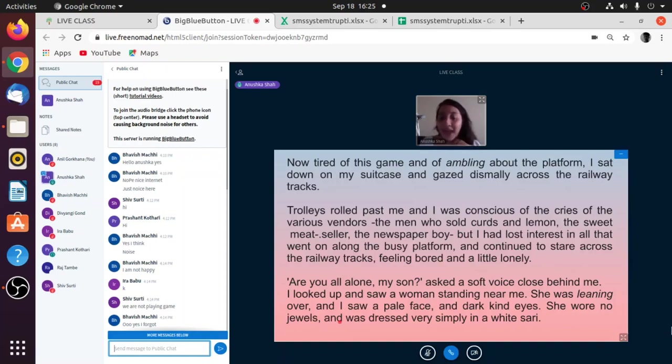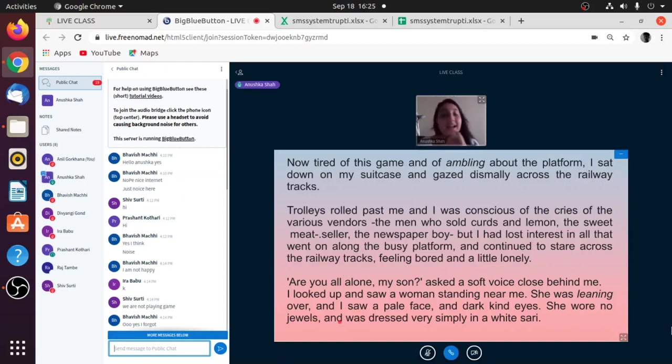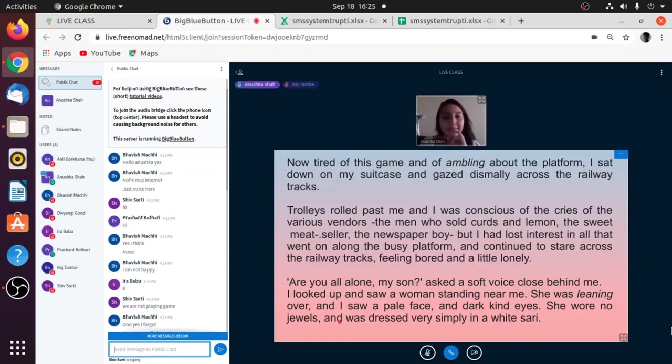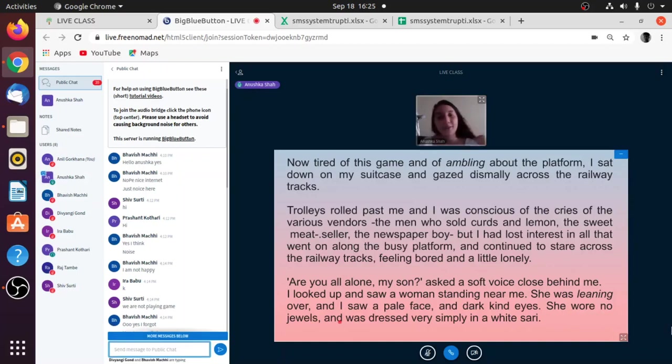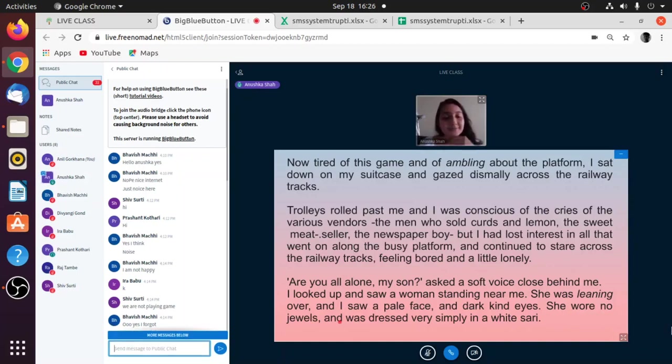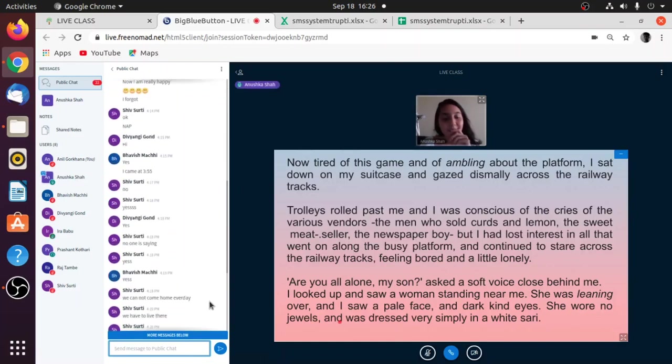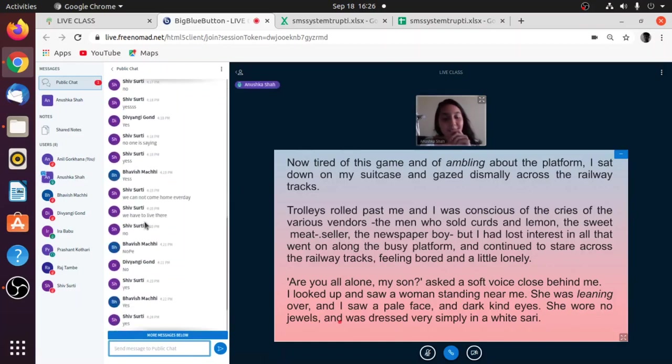I looked up and saw a woman standing near me. She was leaning over. Guys, what does leaning over mean? Anyone? Okay Shiv, that's okay, no worries. Anyone else?